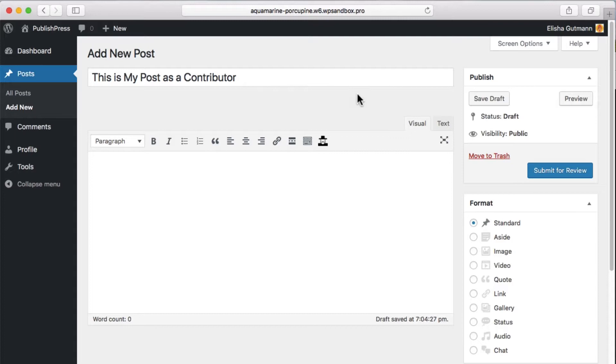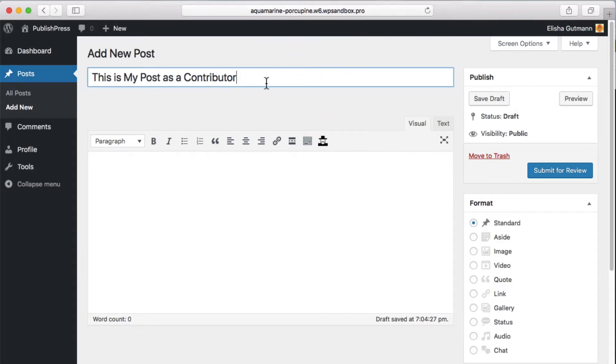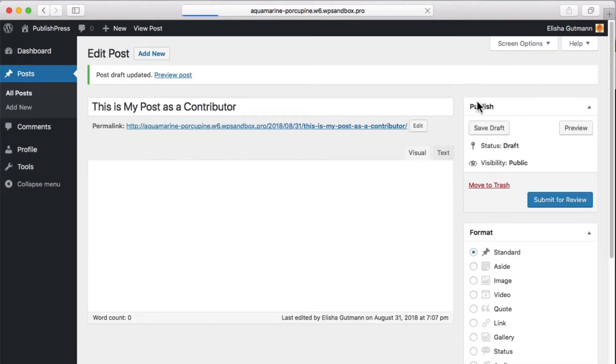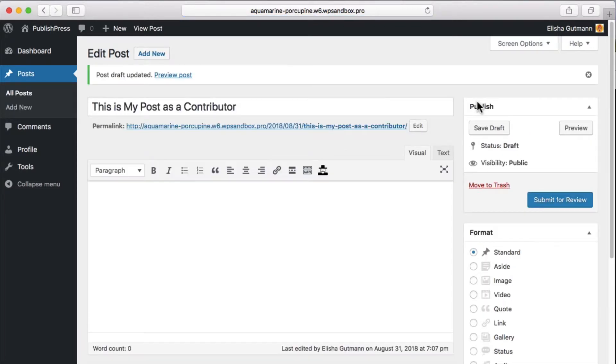So if you're a contributor, it says, this is my post as a contributor. If you're just working on something and you want to come back to it later, you can click save draft. And then anyone else working on the site who has more permissions can say, okay, you're working on this. I'm going to come back later. I'm not going to publish this yet.